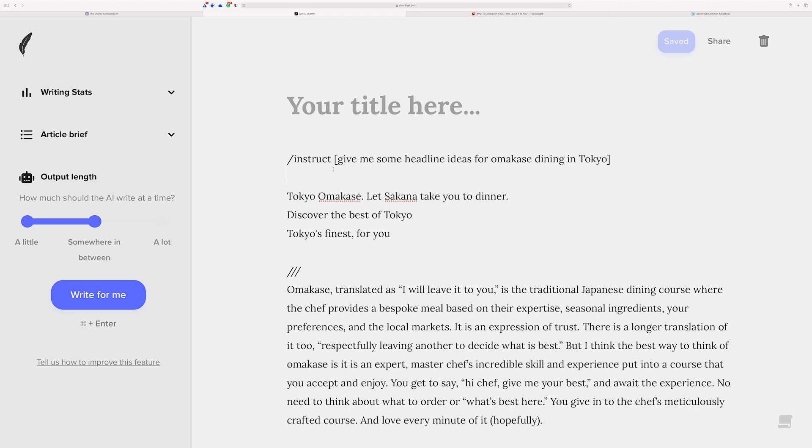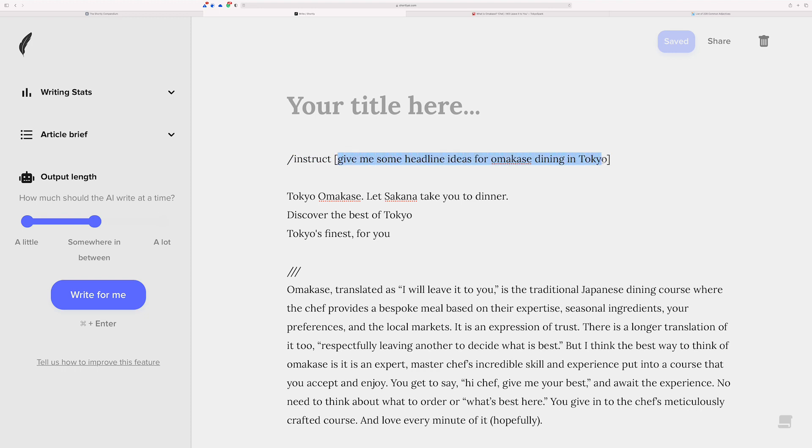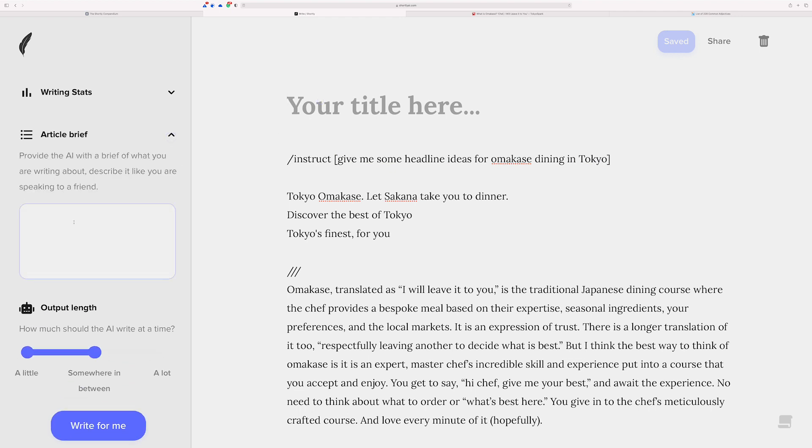The thing that I want you to notice here, too, is we're at the very top of the article. The only thing here is instruct. There's nothing else above it. The instruct command, the context of this command, is to use whatever is inside of the square brackets and anything above it, but not the title and not the article brief. The only content used is what's in the square brackets and above it.